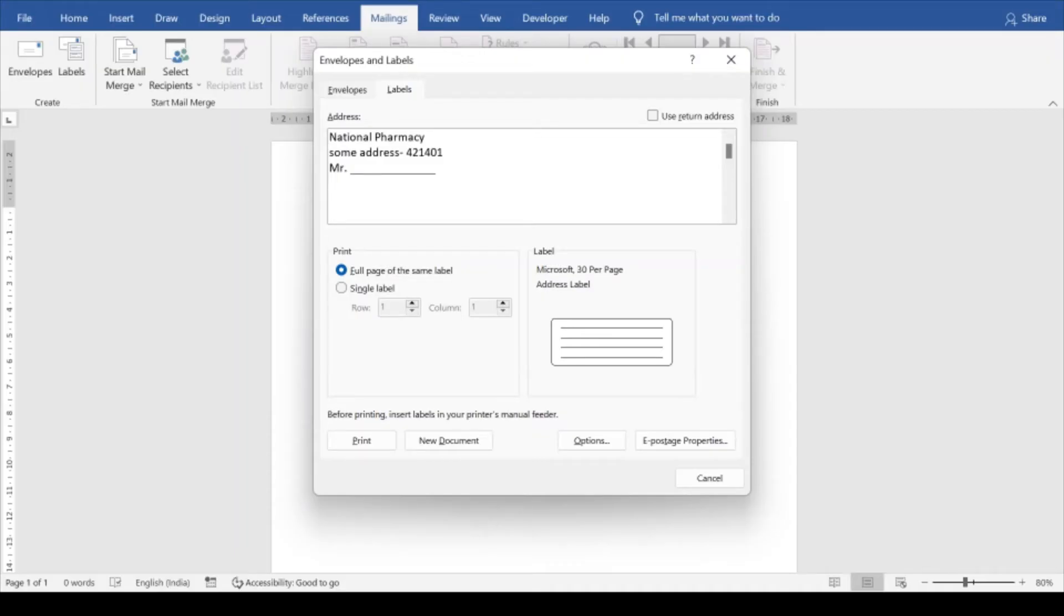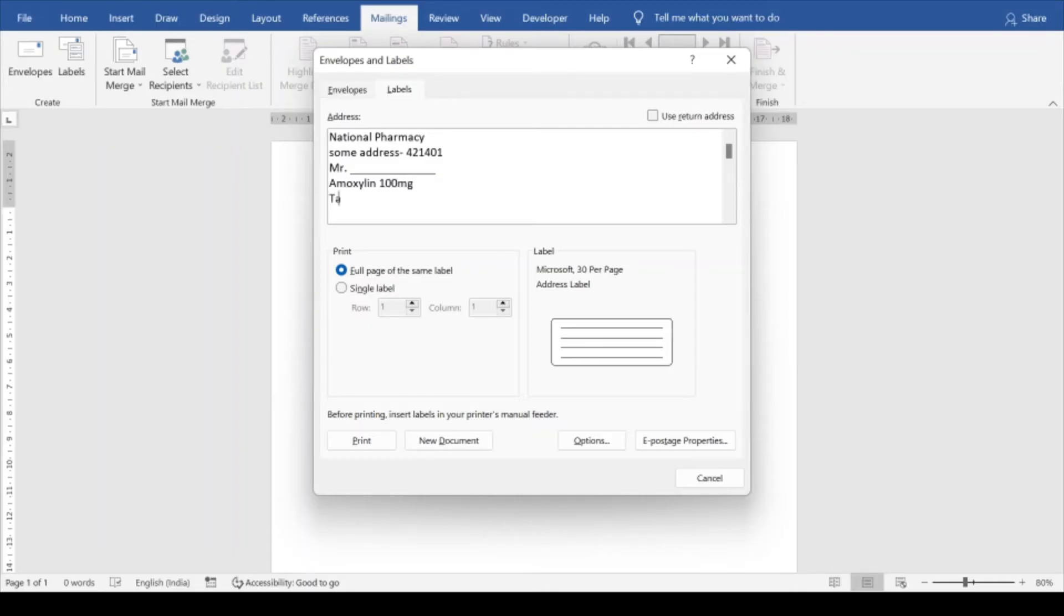And even you can mention the name of the medicine something like this, Amoxaline 100 mg, take twice a day.